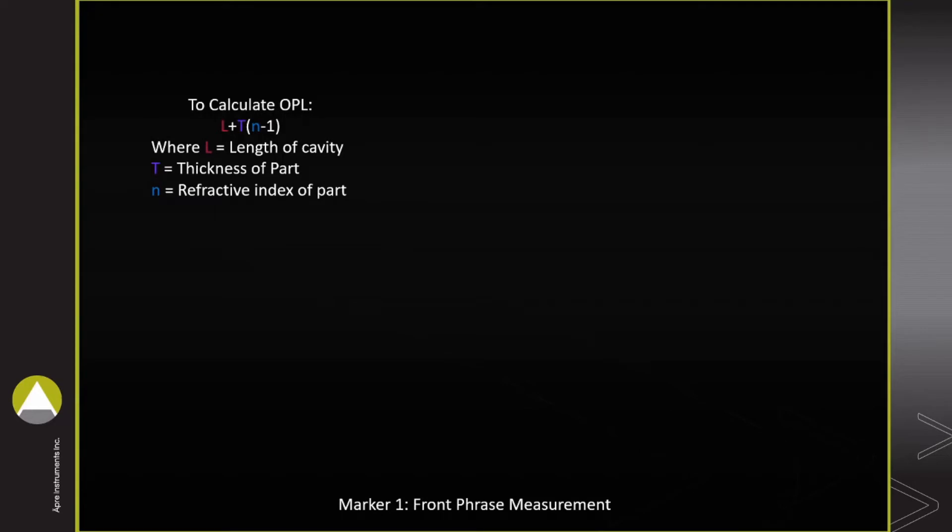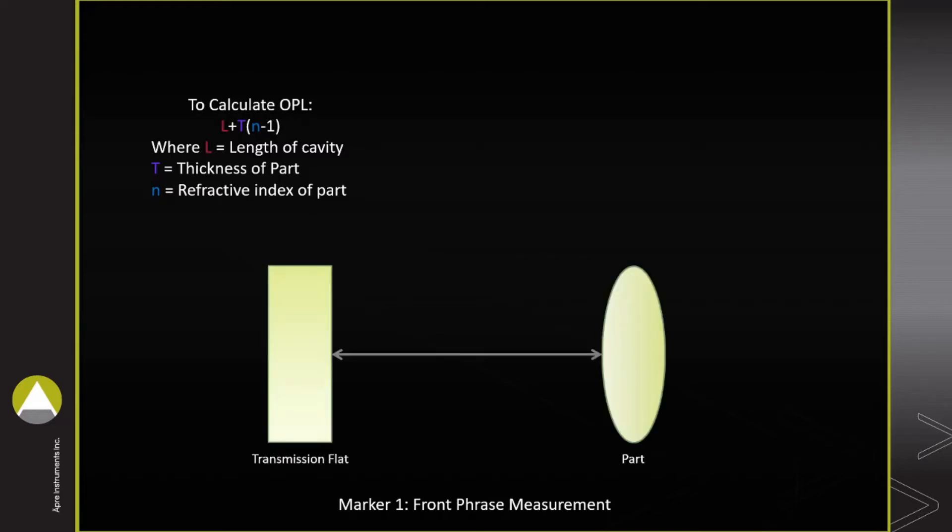We calculate the optical path length with the following formula, where L is the length of the cavity, T is the thickness of the part, and N is the refractive index of the part.